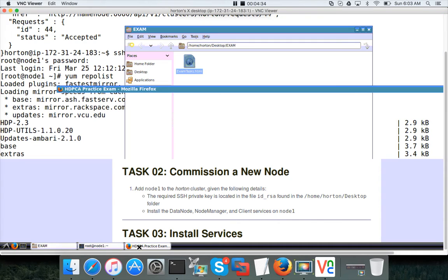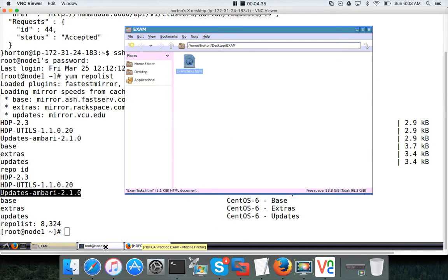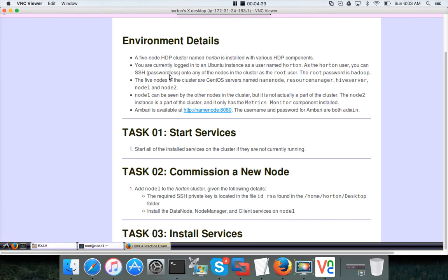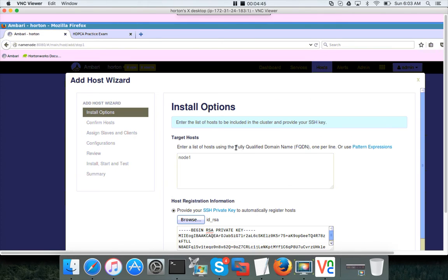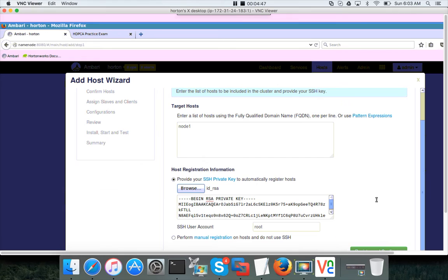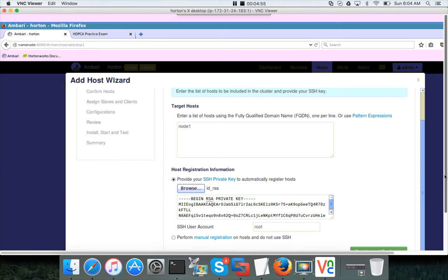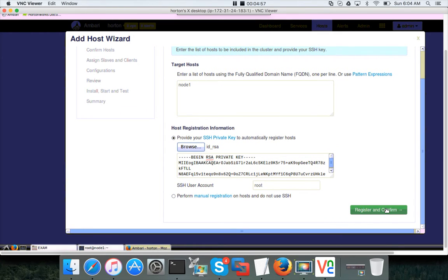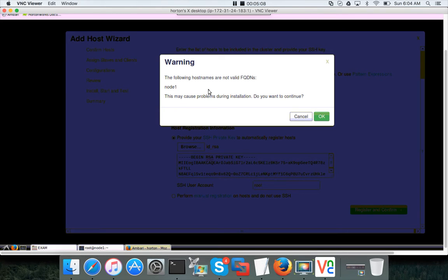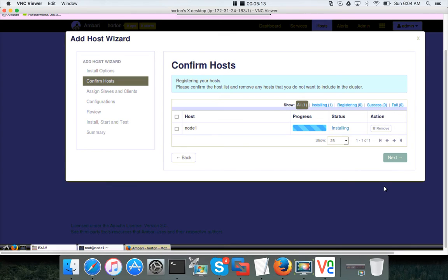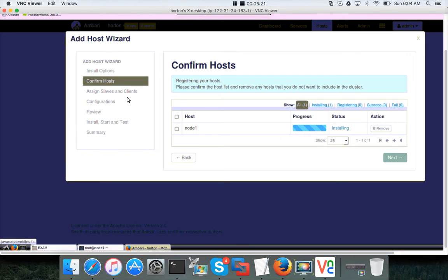Now I have to go to Ambari. The SSH key from that id_rsa is pasted here. Also in my environment, ec2-user is the username, here it is root, so click on register and confirm. This is just a warning. Typically FQDNs will have domain also, because this host does not have domain, it's just throwing a warning. Just click OK and then it will actually register the node, and then we have to assign slaves and clients the same way we have done on our clusters.